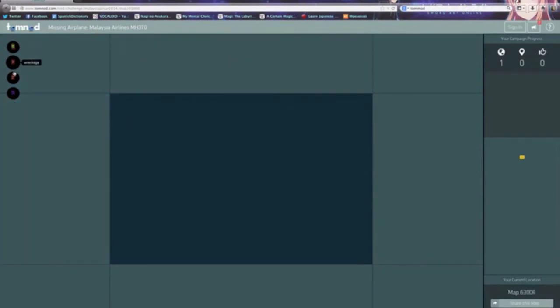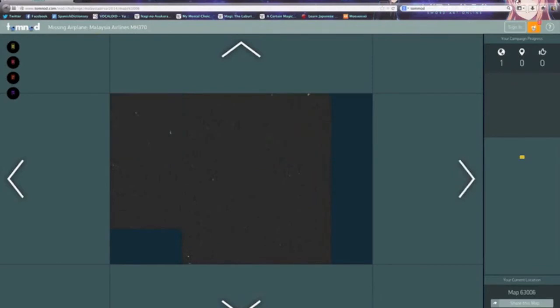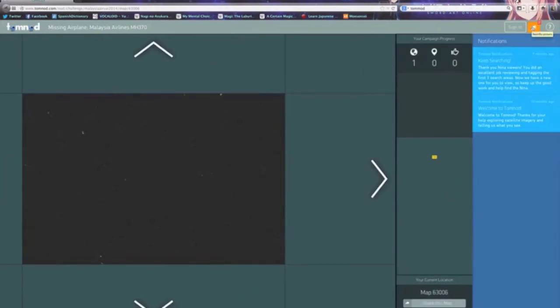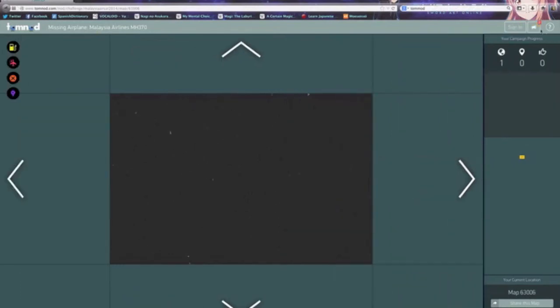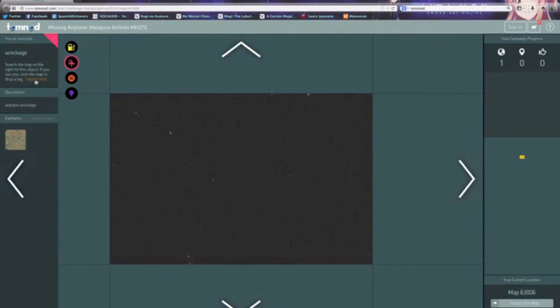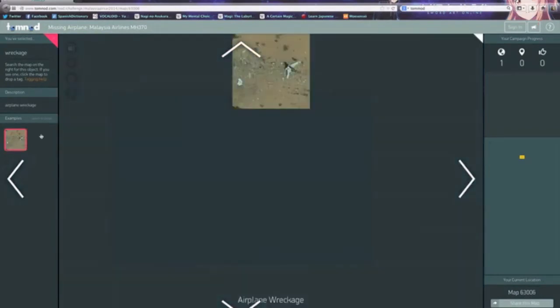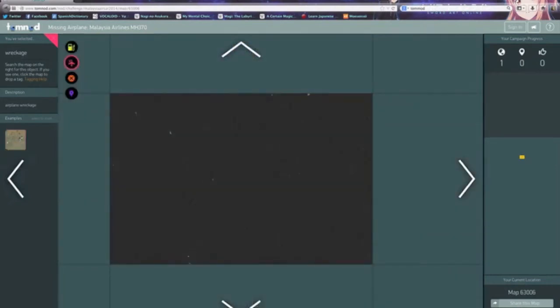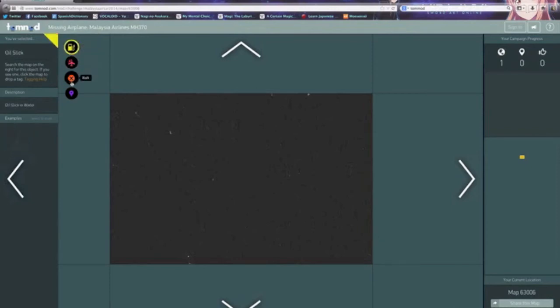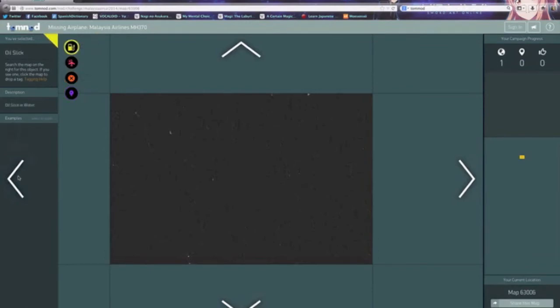So oil slick, wreckage, raft, and others. Let's take a look at that first. Notifications - Nina viewers, you did an excellent job reviewing and tagging the first three areas, now we have a new one for you to view. I want to see the wreckage, bring me to the plane wreckage. I want to see the search map on the right for this object if you see one. So it will look something like this. They never really found it yet. I don't see anything like an oil slick or a raft or anything else.